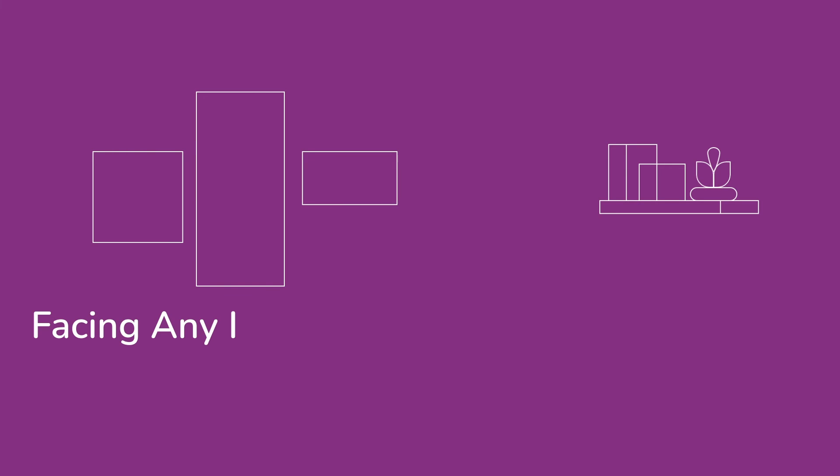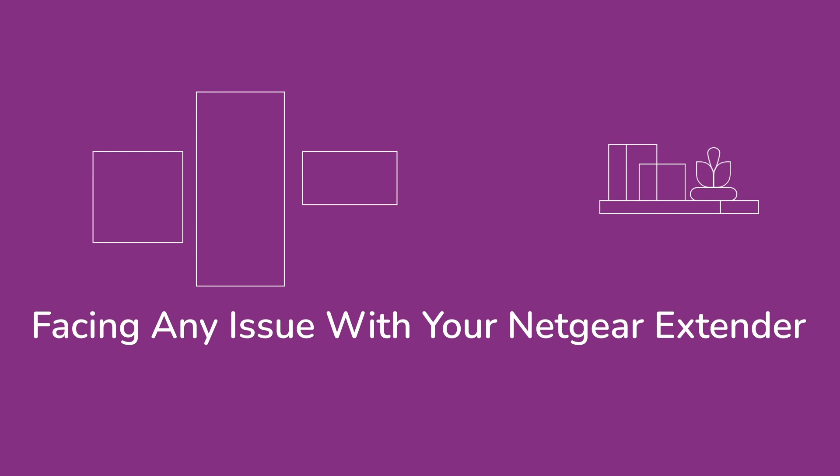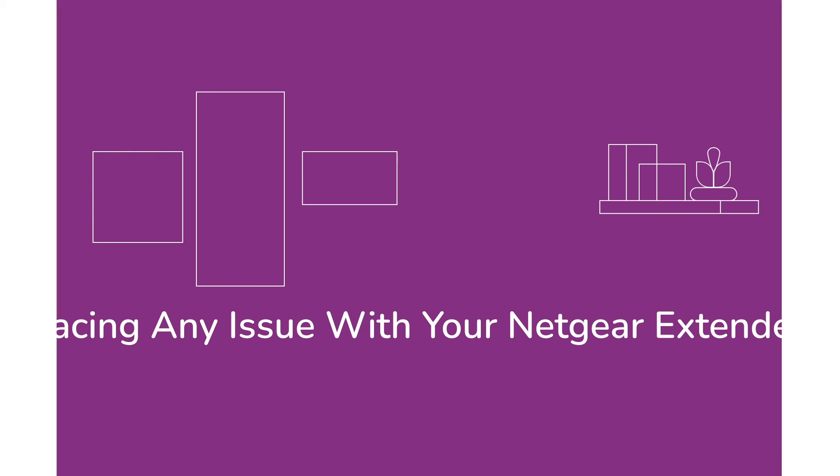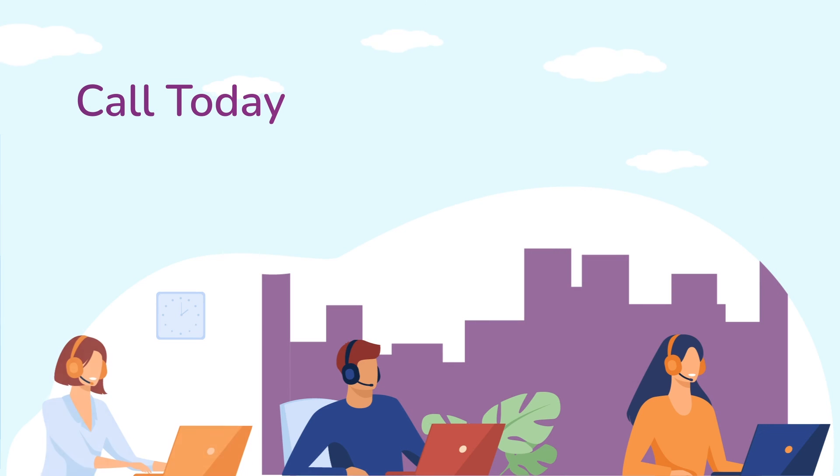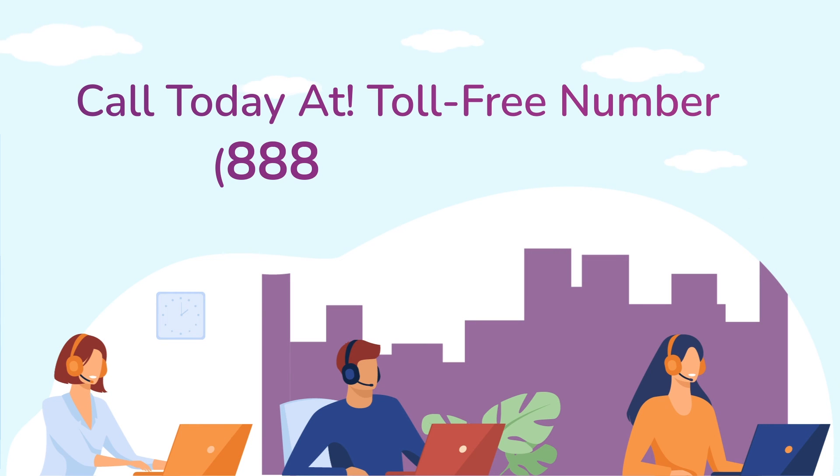In case if you are still facing any issue with your Netgear range extender device, get in touch with our Netgear range extender experts for instant solutions.